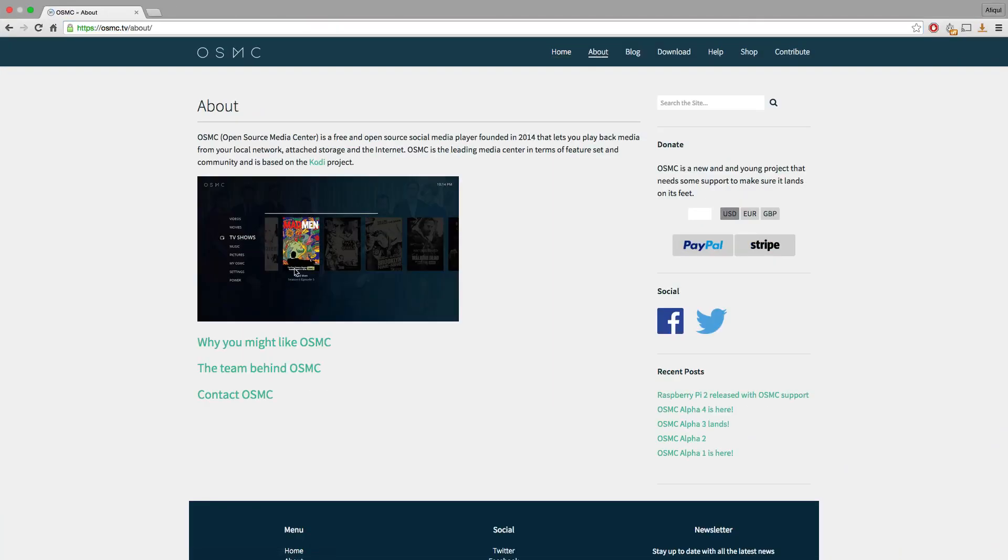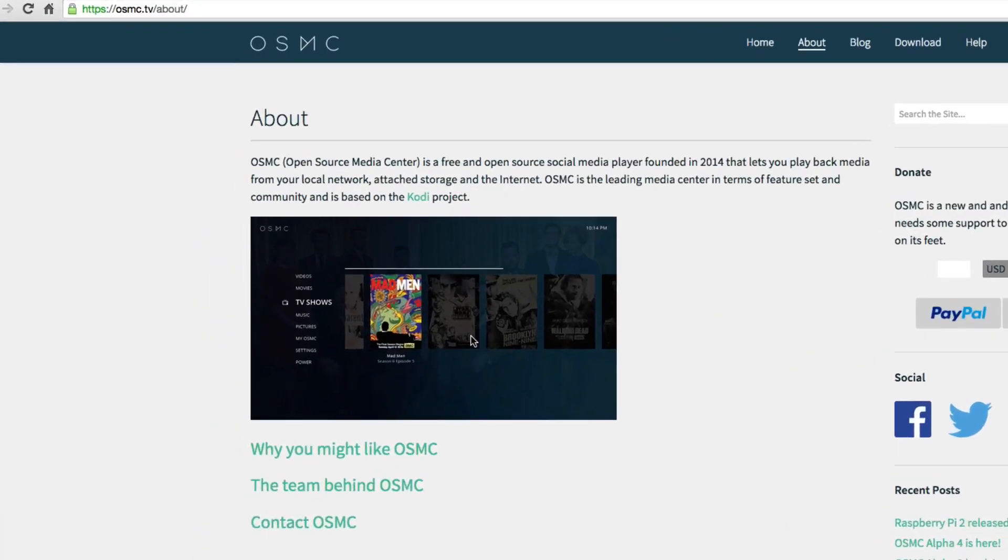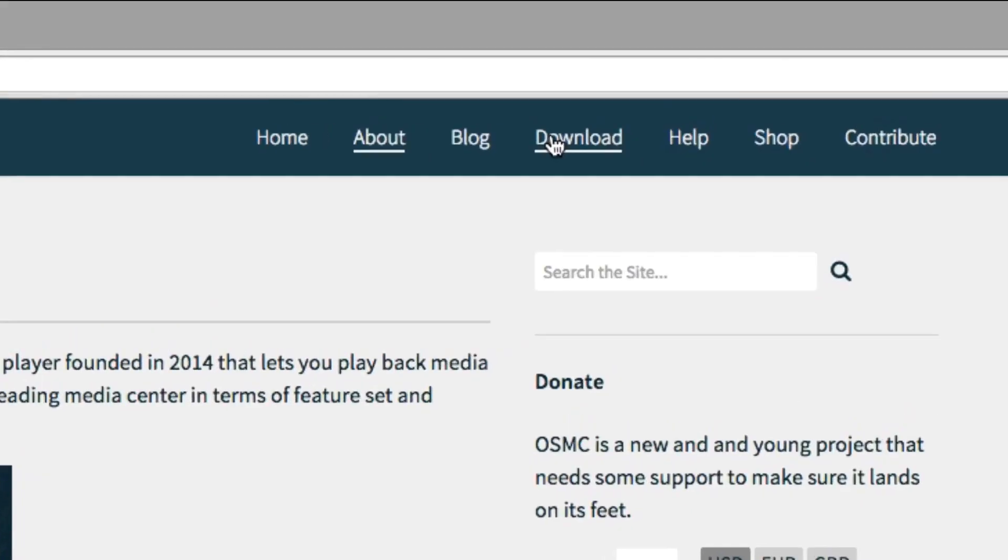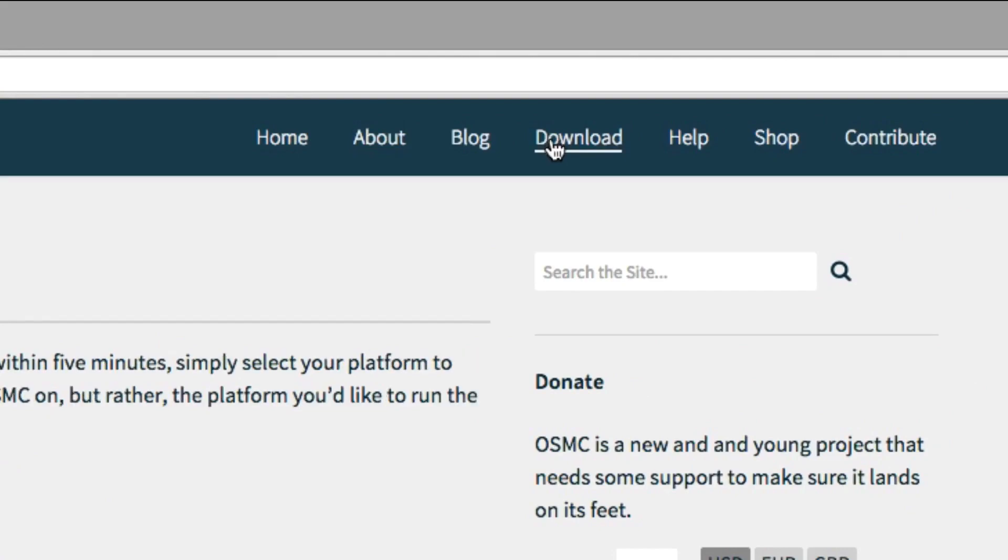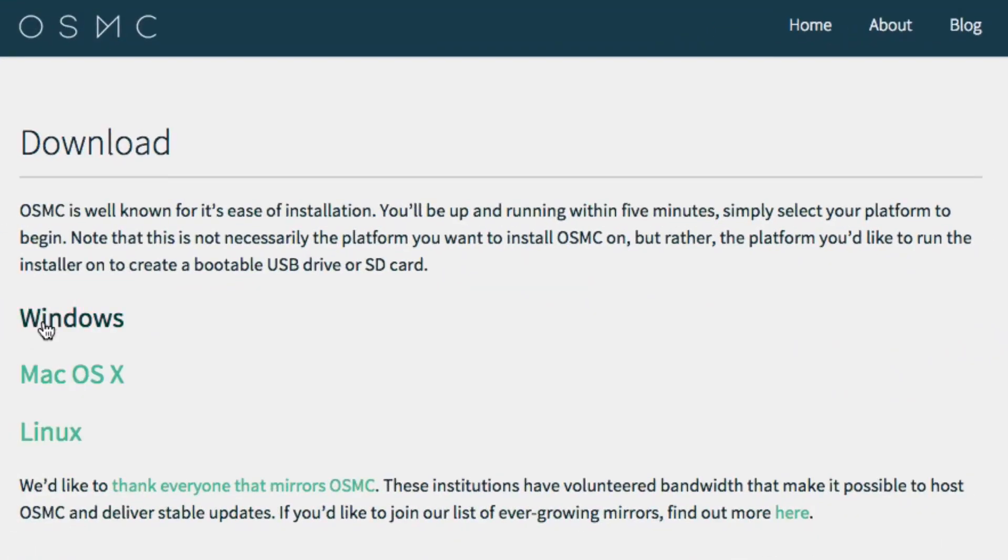So here we head over to the website. This is the new version of RasBMC or as you might know it, Kodi. They have shut down these and they've released this new software.